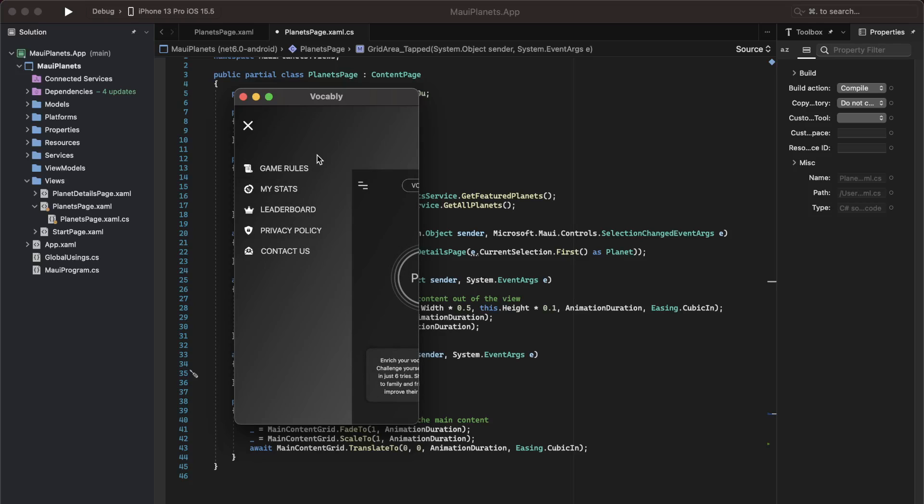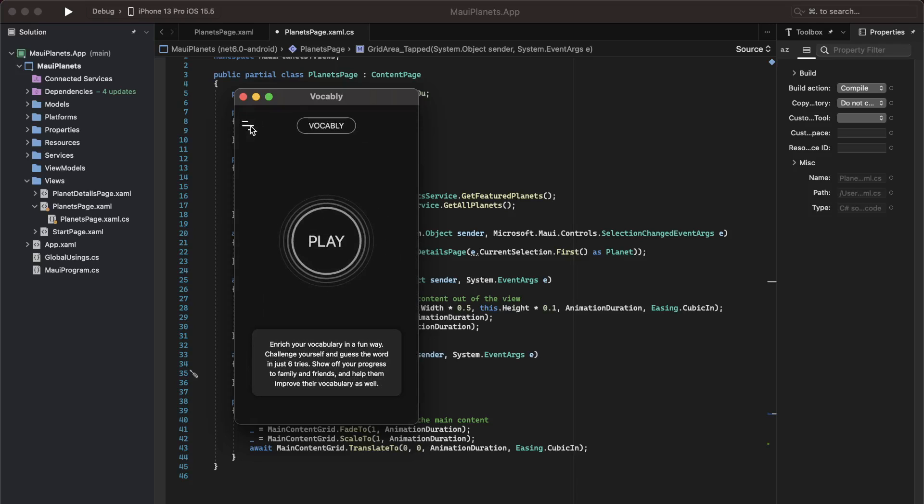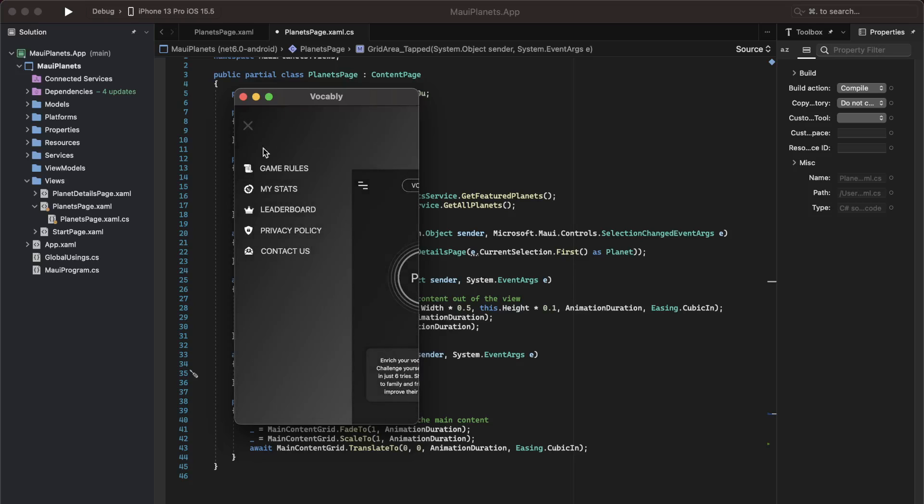You may decide to give a close button as well. When we click on this button, then the menu closes. Or alternatively, you may want to do some action when clicking on any of the menu options that you have given.